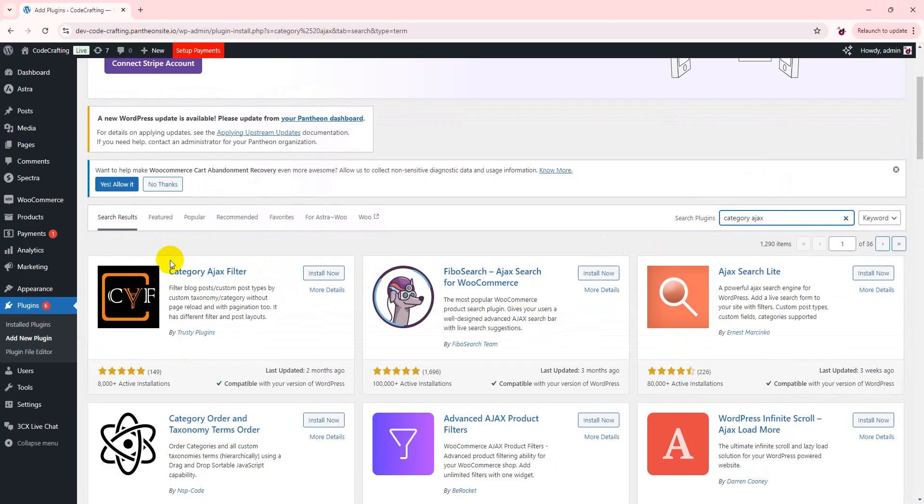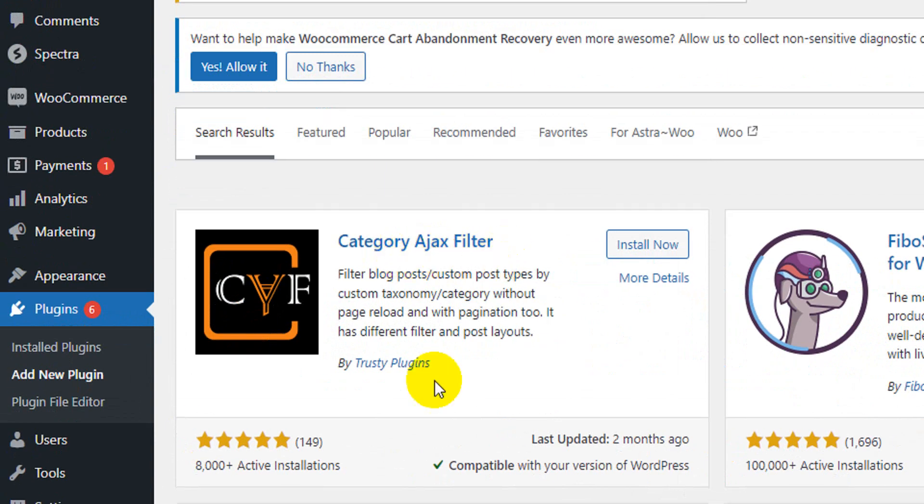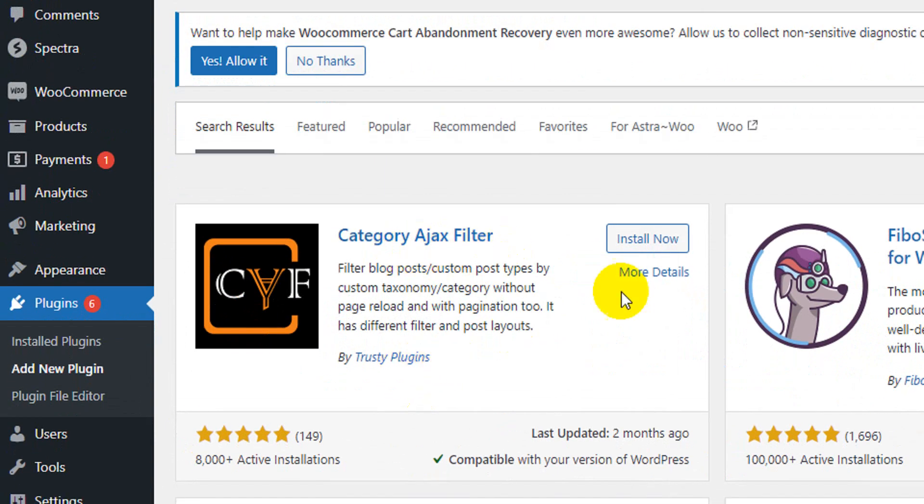So install this plugin, Category Ajax filter by Trusty plugins. Simply install and activate.